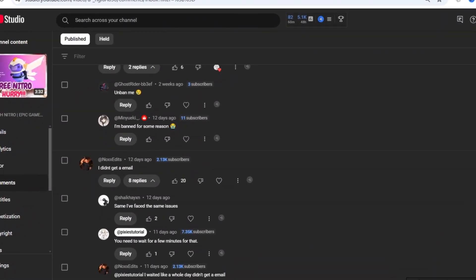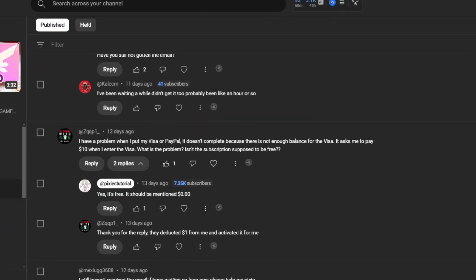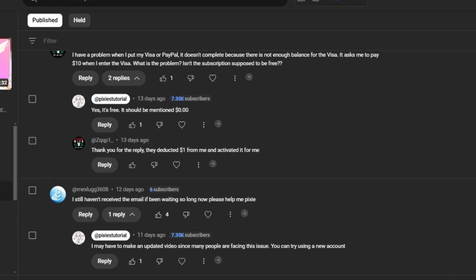Many people haven't received email from Free Nitro Epic Games and I will tell you why it's happening, but before that.